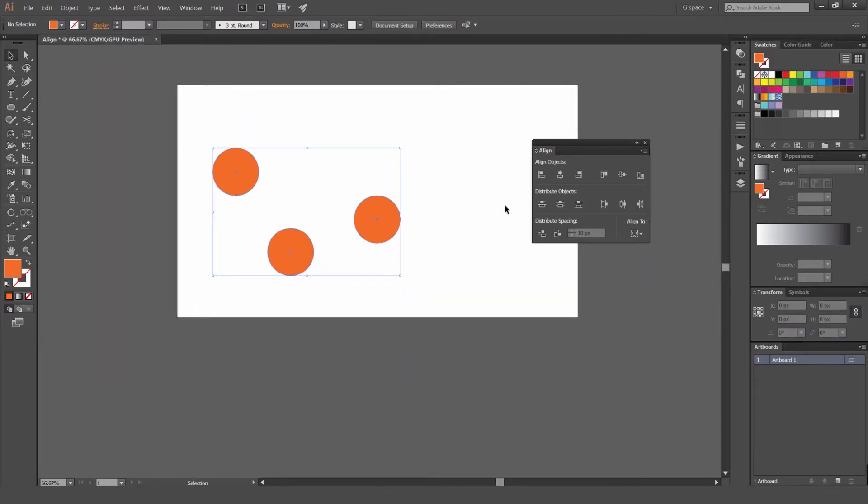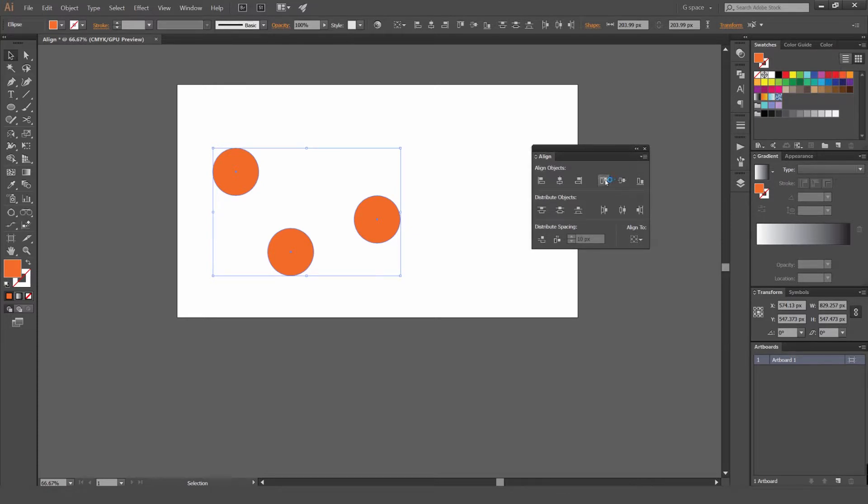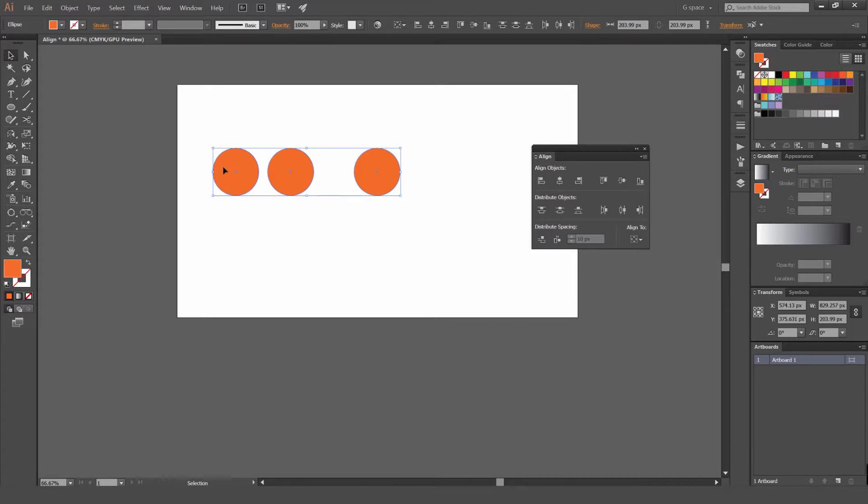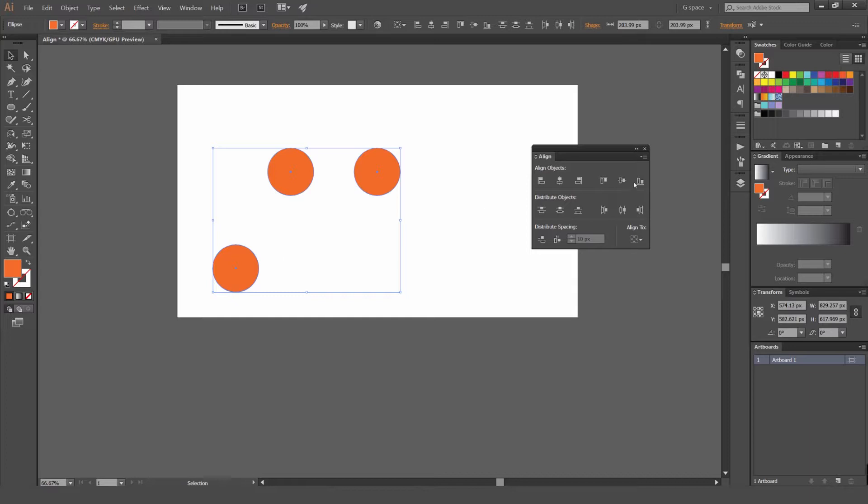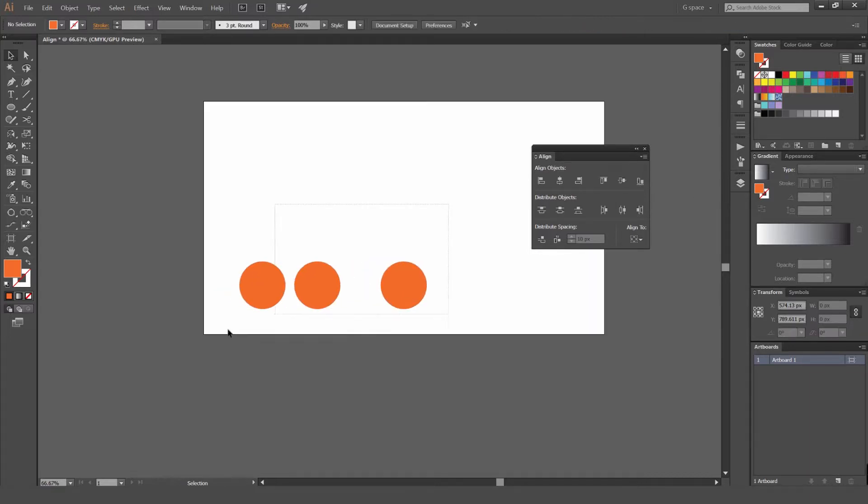It also works for the vertical as well. So if I want to align to the top, it's going to align all the other objects to the most top object. And same as the bottom. So if I select all these objects, it's going to align to this bottom one here when I press bottom. Just like that. So that's a really cool trick to know.